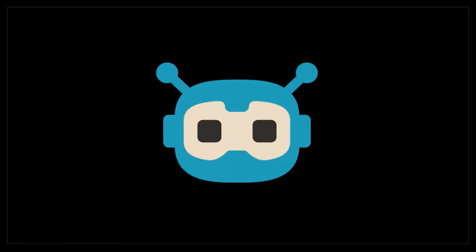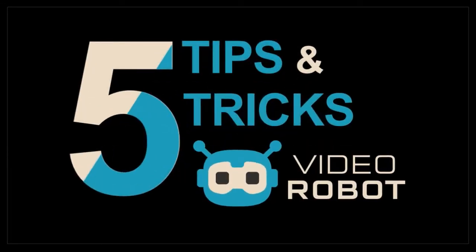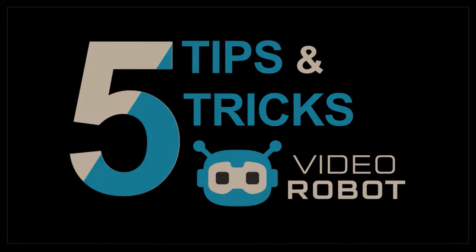Hey guys, Anthony here, and in this video I'm going to share with you five tips in VideoRobot.